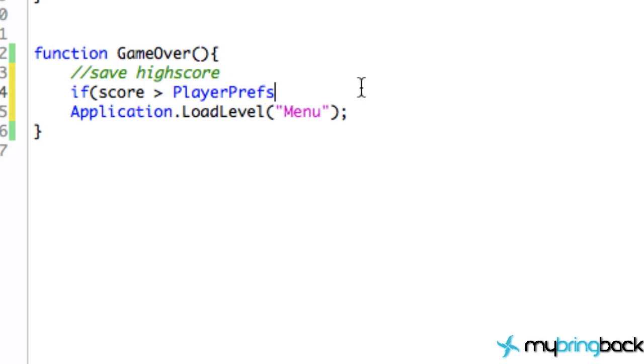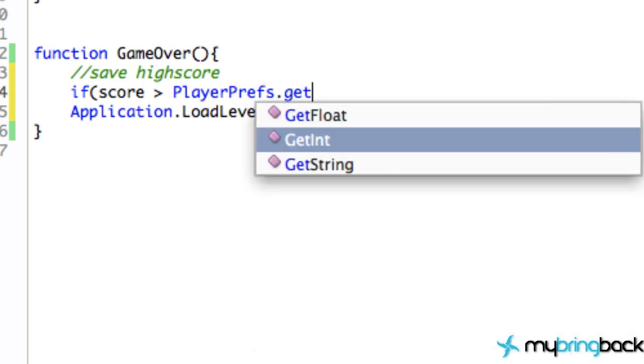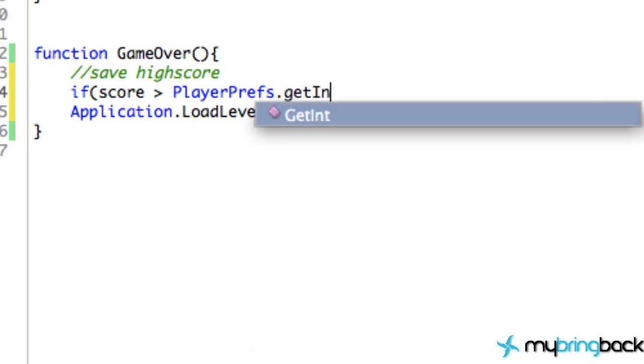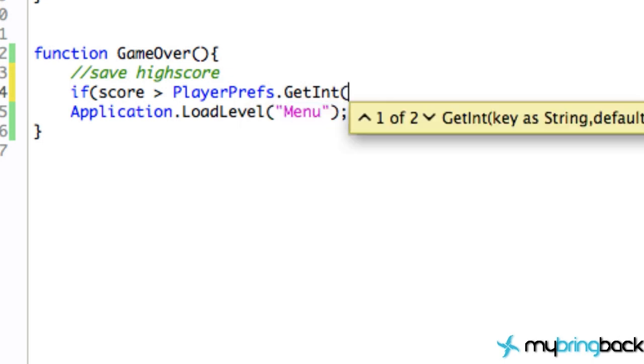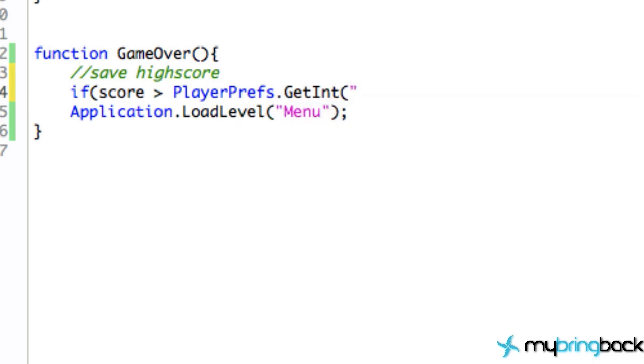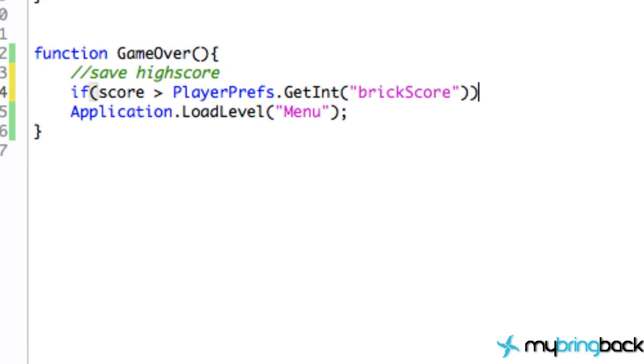So how we do that is we refer to the PlayerPrefs class or room, however you want to think of it, then we're going to say GetInt because it's an integer value we're looking for. And we're going to refer to the value name or whatever the name of that box is that we stored in that room, and we can say brick score, something like that, whatever you guys want to label this.